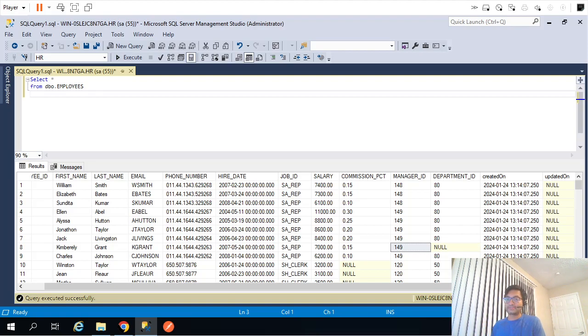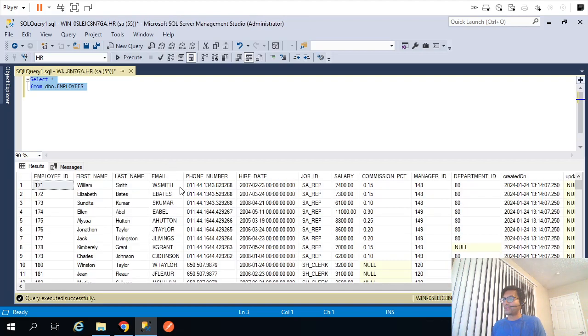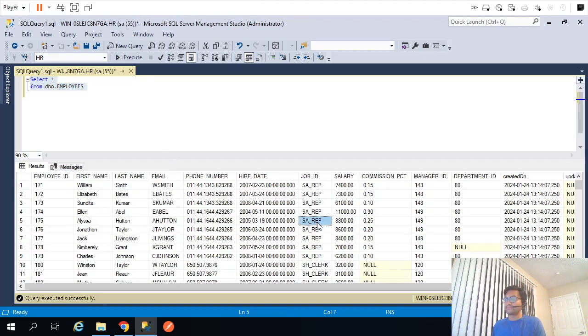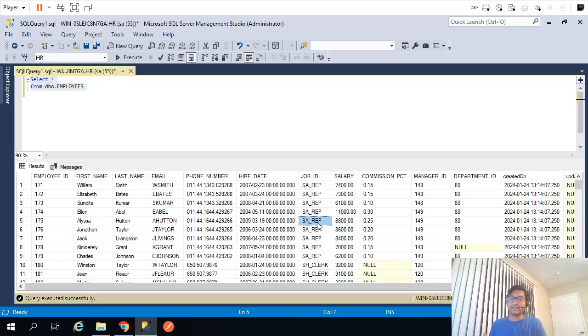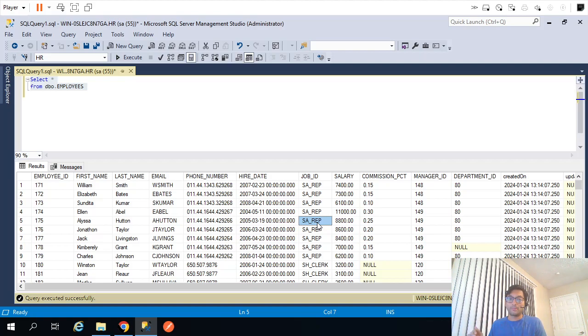Now let's look at the problem statement. This is my source table and every employee in my table has some job ID. Let's assume my requirement is I need to create a separate file for each job ID.